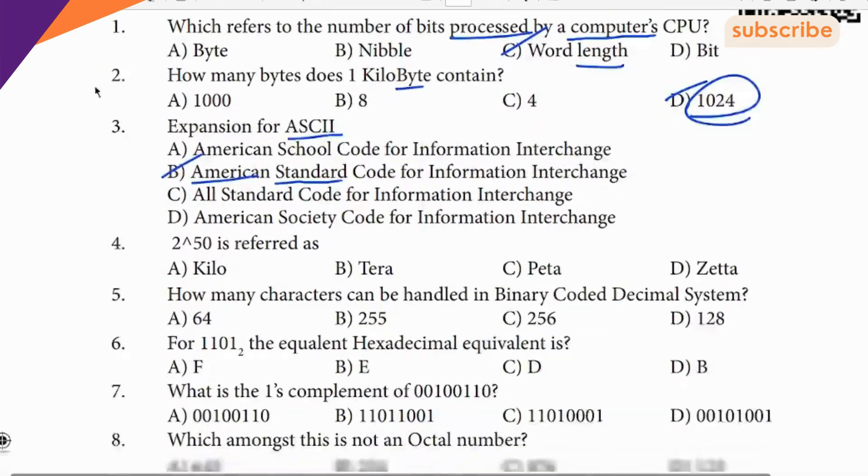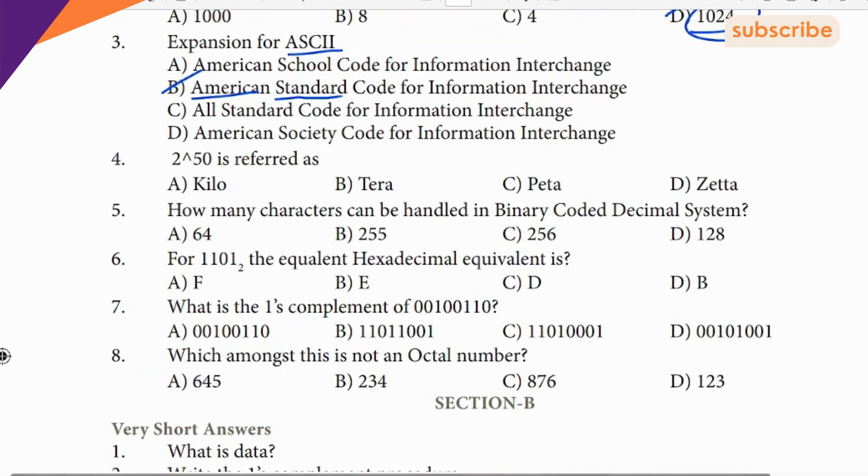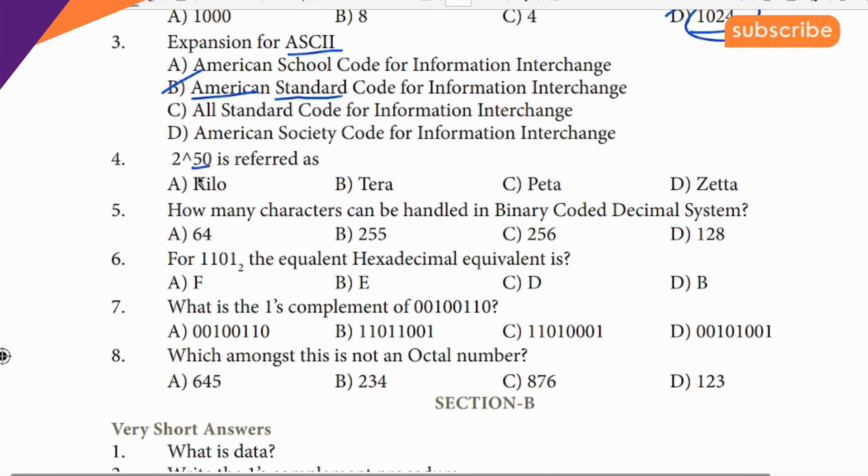Next question: 2 to the power of 50 is a clue. 50 is the clue for this question.